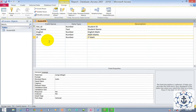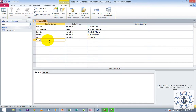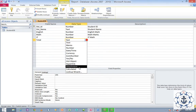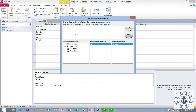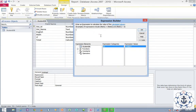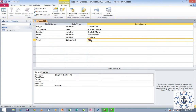Now we want to calculate the total. The total is going to be English plus Math plus IT. In the data type, use the calculator to open the Expression Builder. Type: English plus Math plus IT, and click OK. So now Total = English + Math + IT.